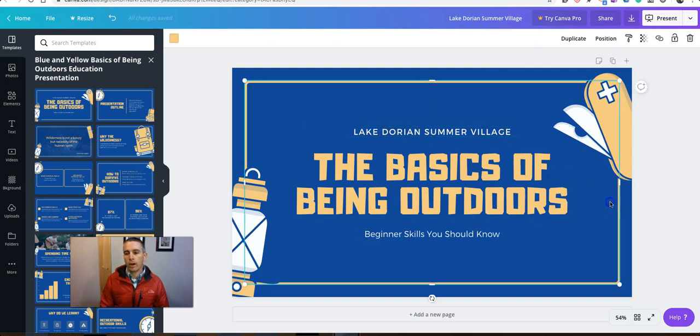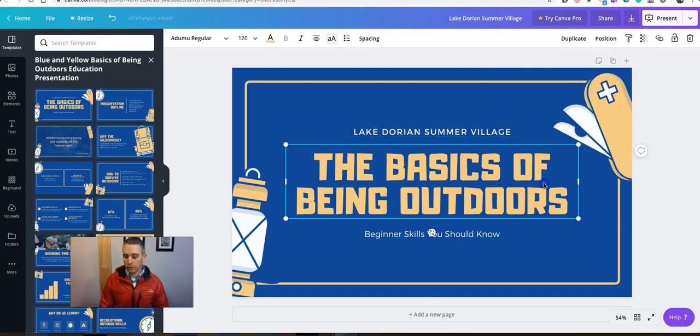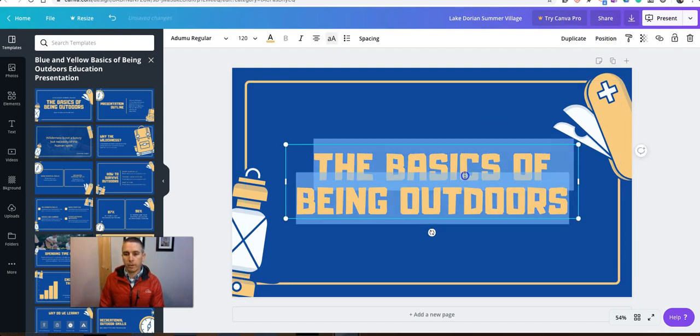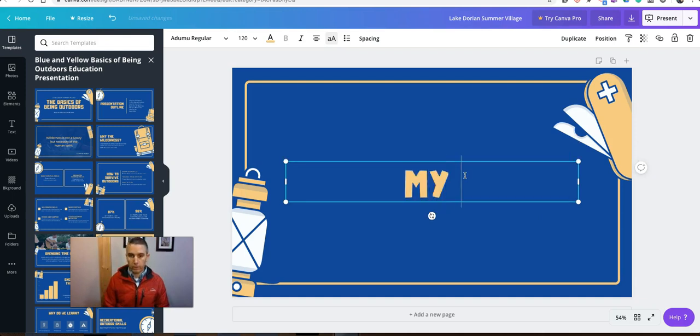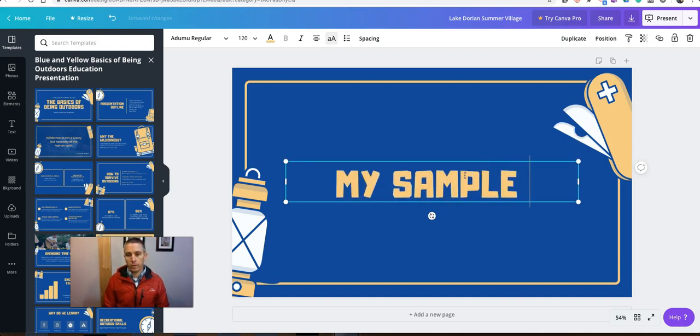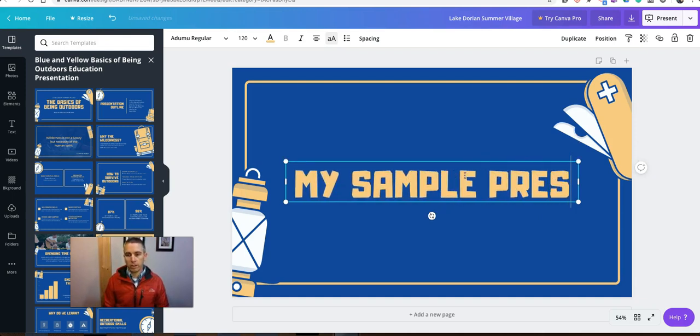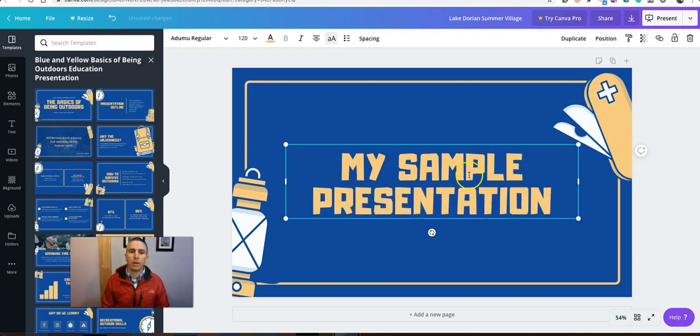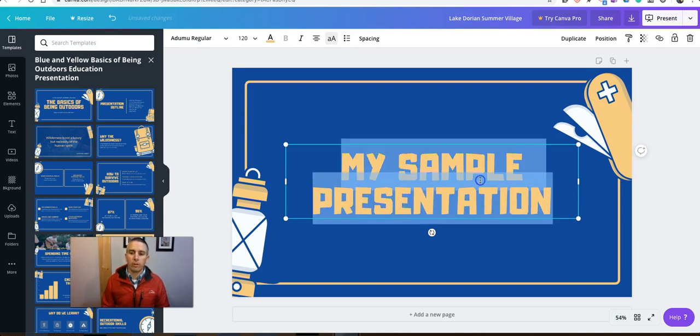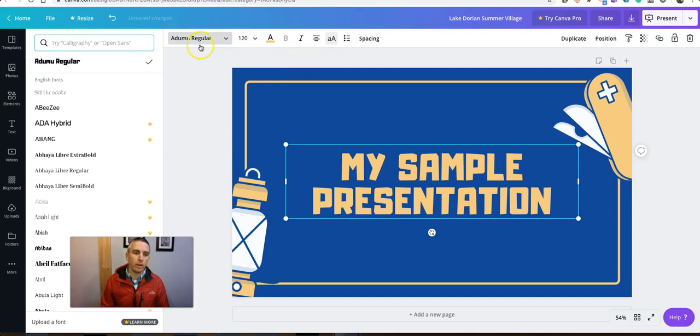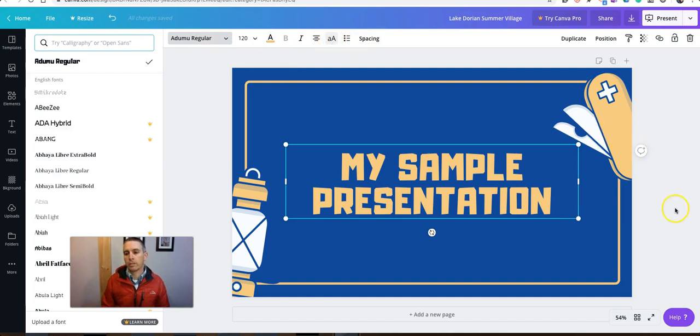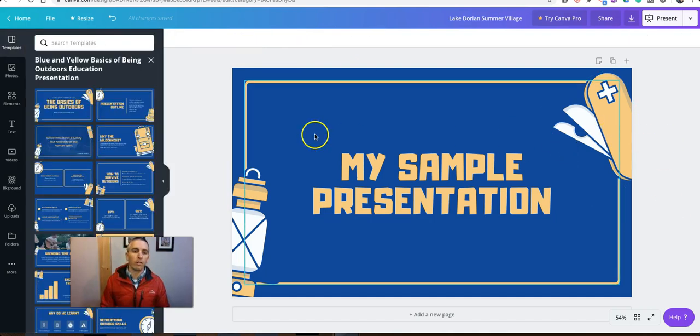Or I can go ahead and just click on it and delete an element and change it out and call it my sample presentation. Of course, all the font styling tools you could ever need are available to you as well. Color, size, style, spacing, capitalization, all those are available to us.